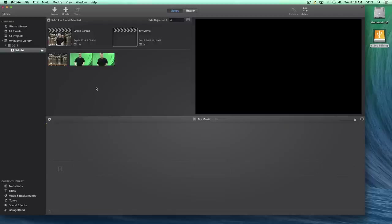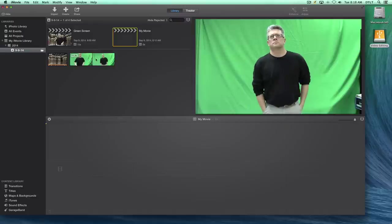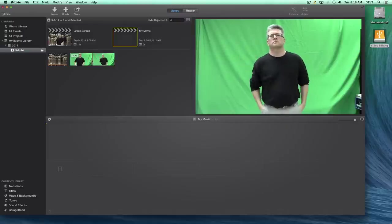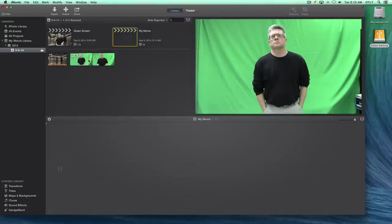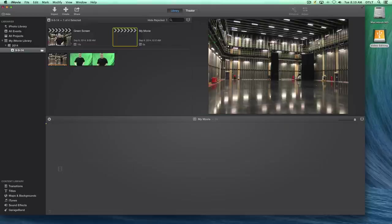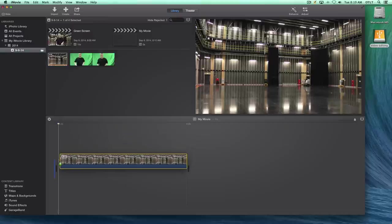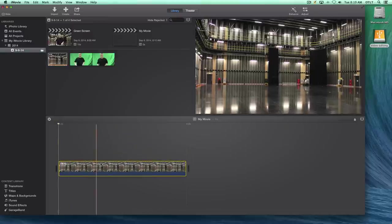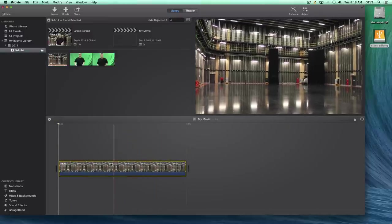What we want to concentrate on first is not the green screen clip, which you'll notice here has the green background, but what we want to do is put the background down first. So we're going to click on this still image and drag it down to the timeline and put the still image on our timeline first.